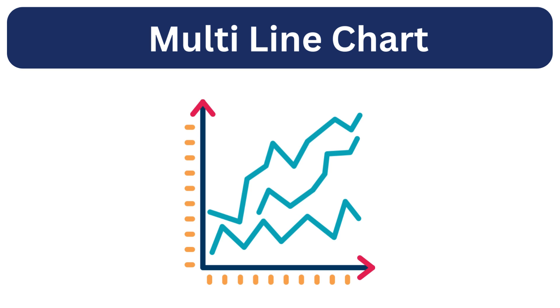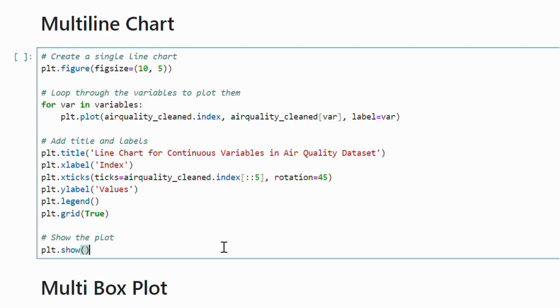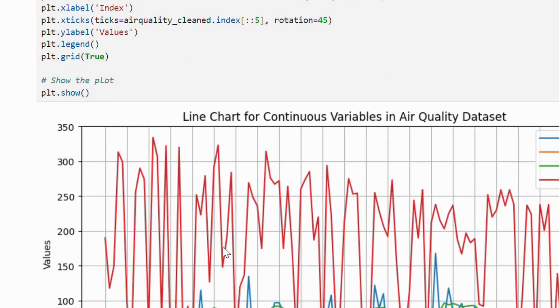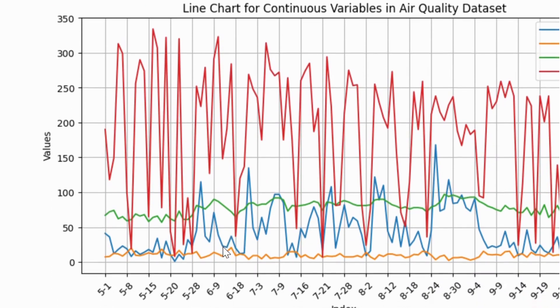Making it easier to compare their patterns and changes over time. Here, we pass the continuous variables from our air quality dataset to the plot function. We can see how each variable changes over time with different color scheme representing each variable.